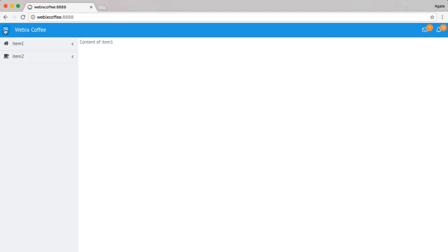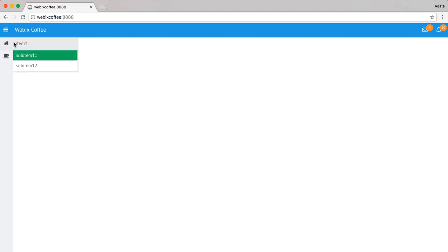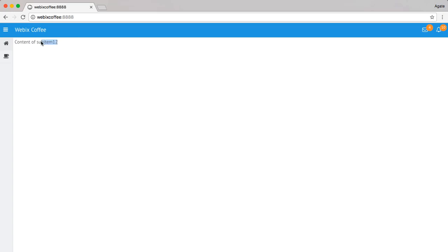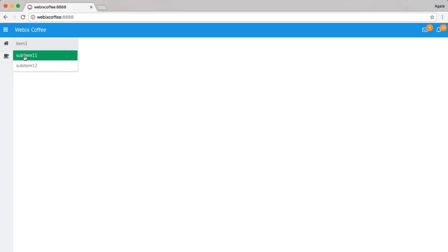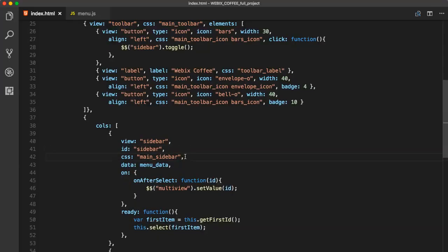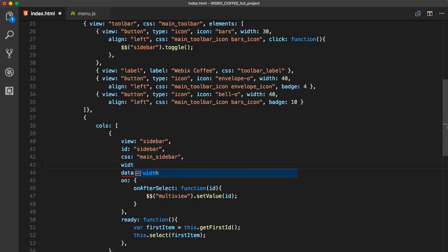Sidebar menu can be collapsed into a navigation bar with only icons of the menu items visible. On hovering an icon, a popup with the related item is shown with its sub-items. On clicking a sidebar menu item, either the related content is shown in the right part of the screen or selectable sub-items are displayed.